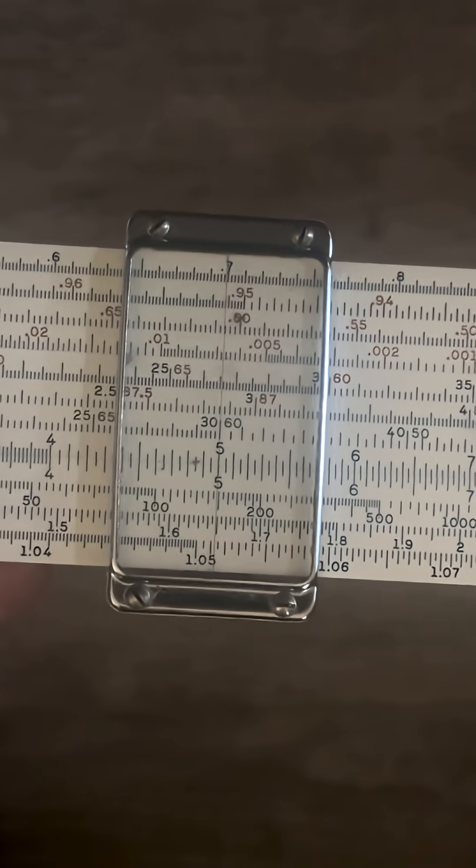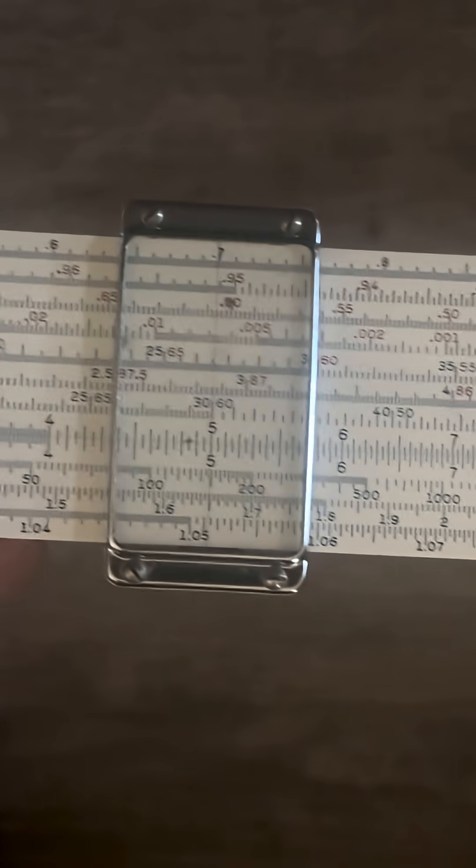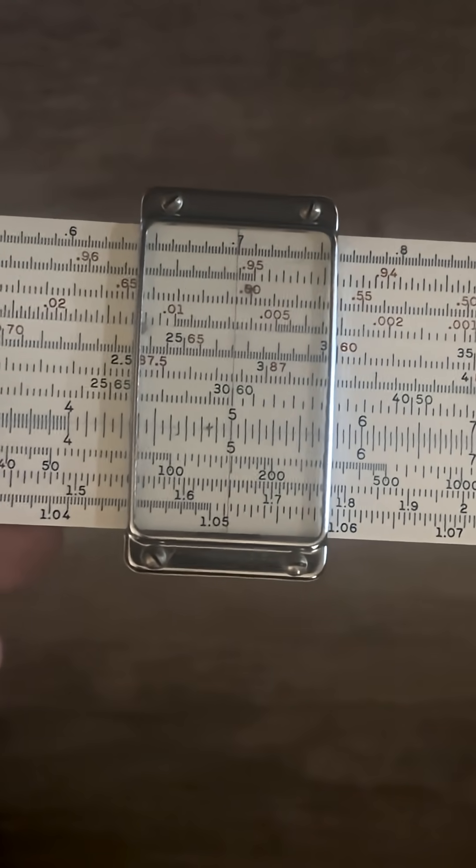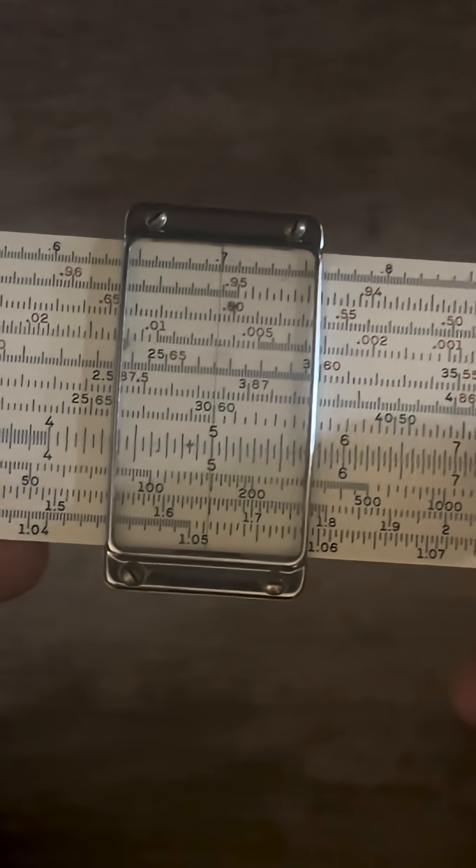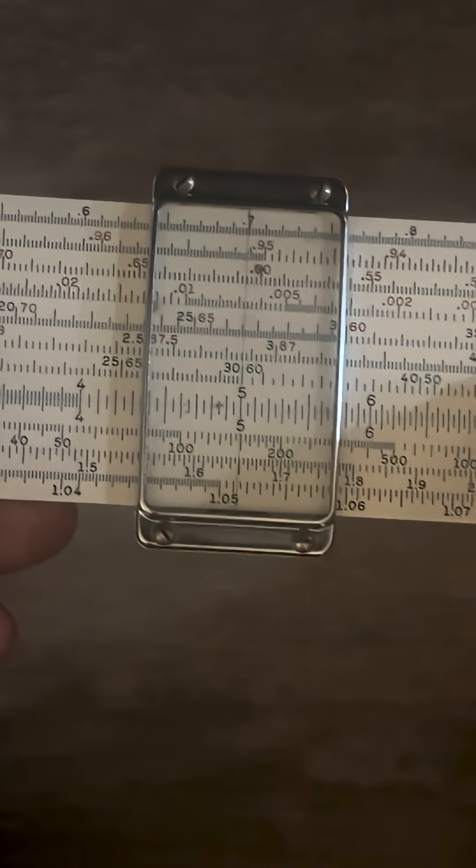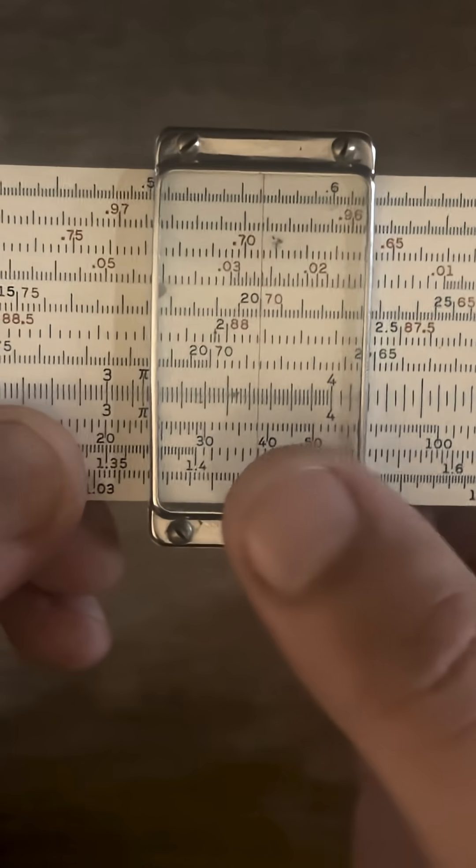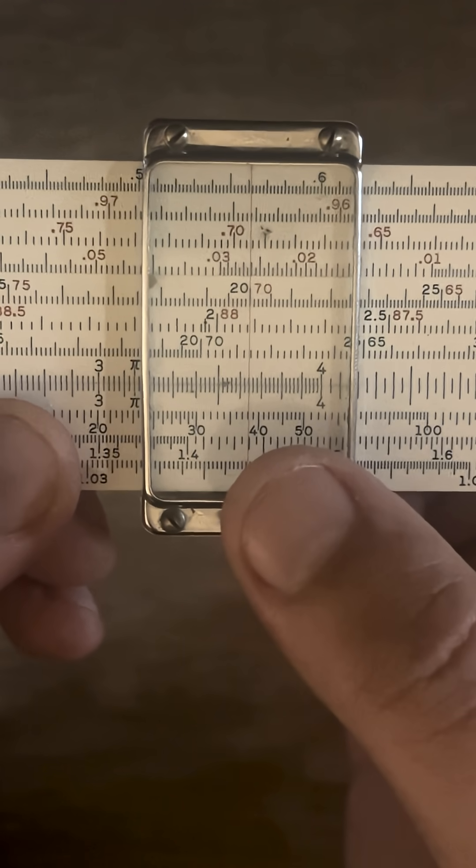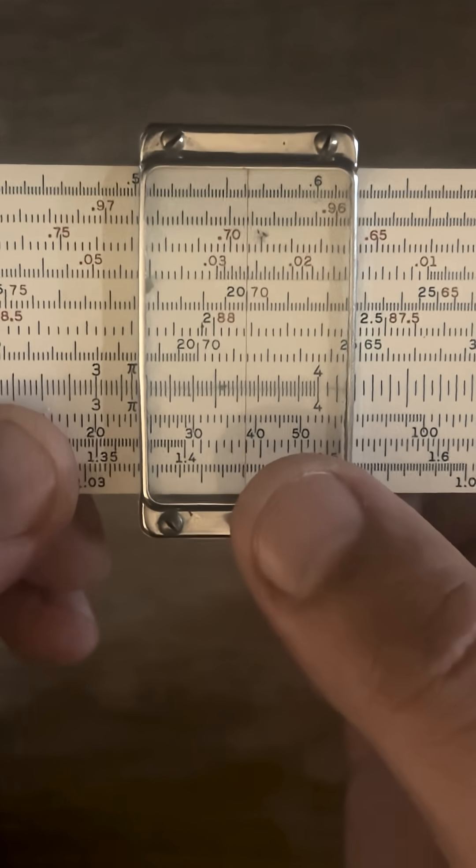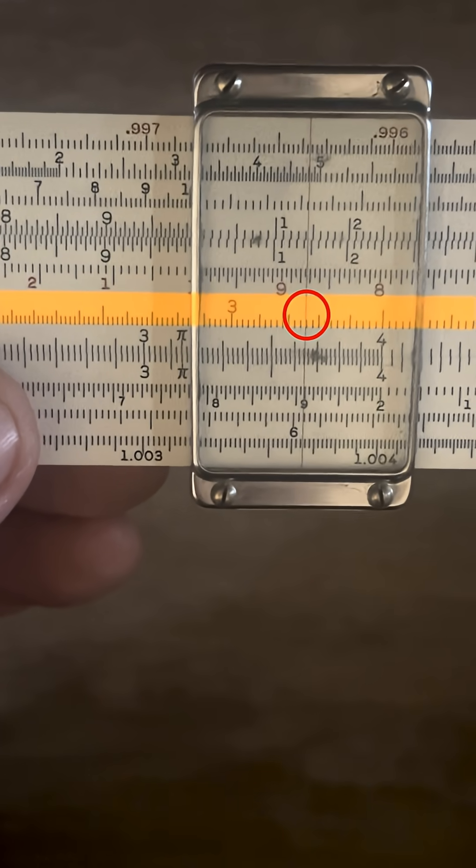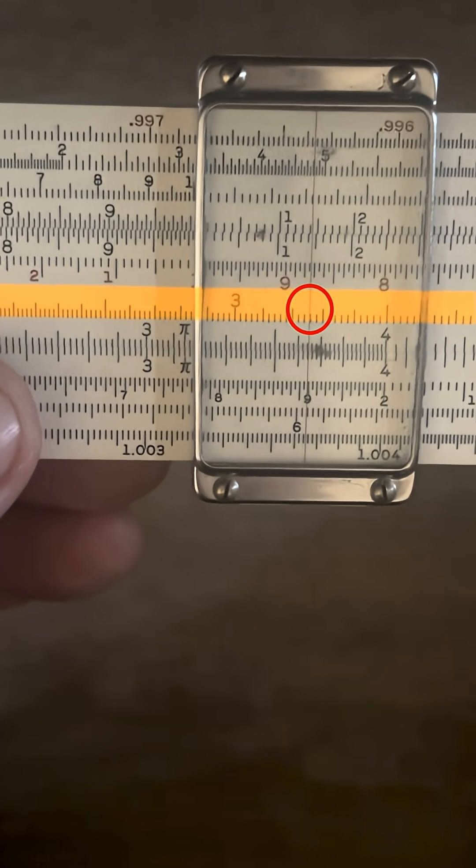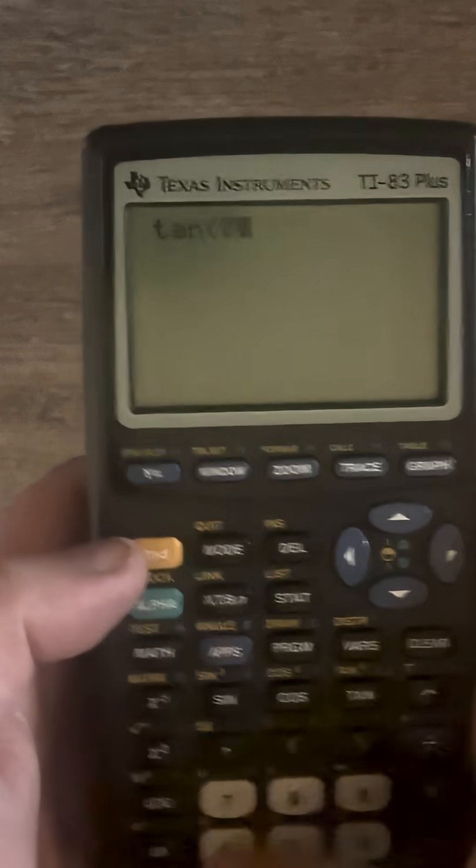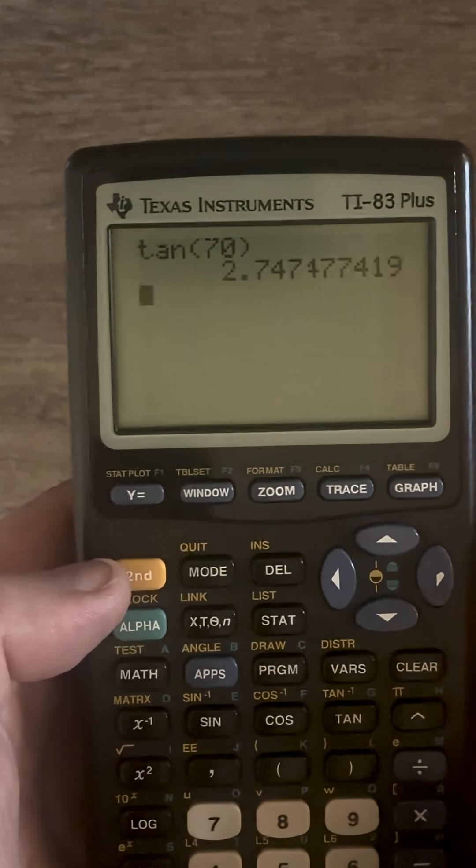But we don't have a DI scale. But what do we have? So if we think this through, what's the same as a D scale? It's going to be a C scale. And we do have a CI scale on this slide rule. So it's not going to be 3.64. We need to do the CI scale. So if we flip over, we're going to be at 2.74. Tangent 70 equals 2.74.